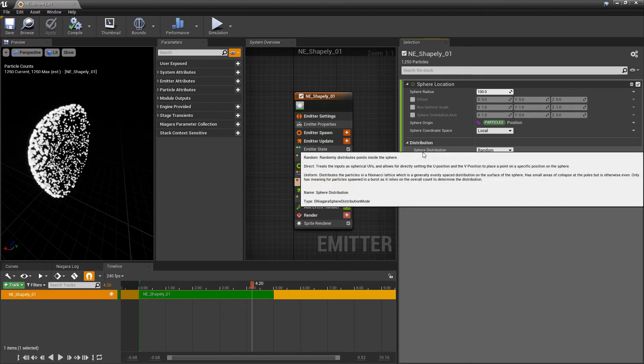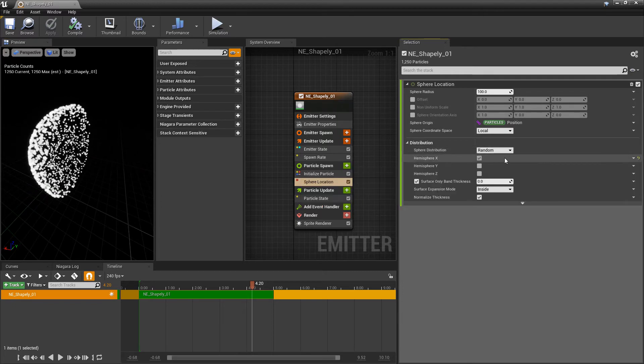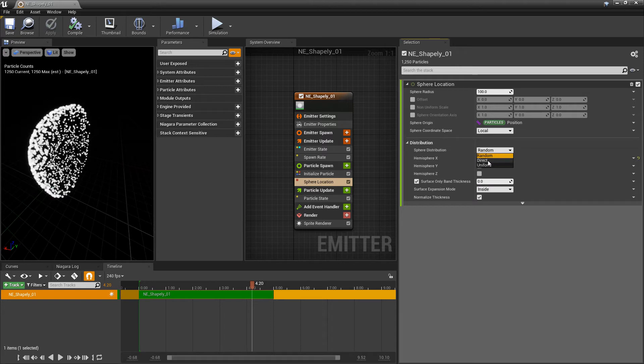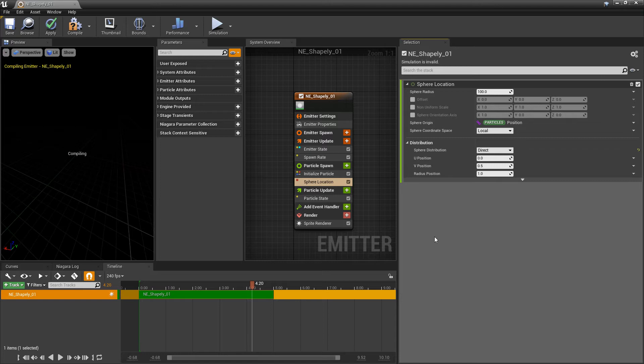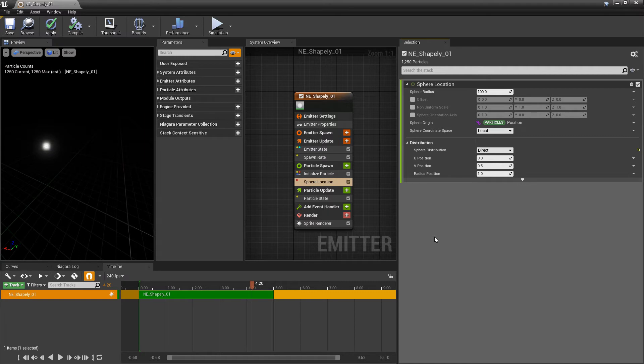So now if we look at the surface distribution, right now it's set to random. But to understand random, we're going to look at direct. So direct is based on UVs, right? So there's a mesh that these particles are being adhered to. And that mesh has UVs and unwrap. And if we move these, right, this is going to move along the U-axis.